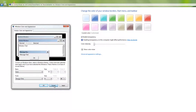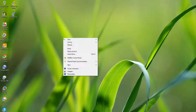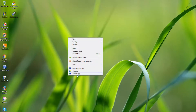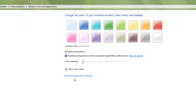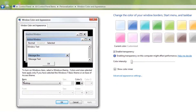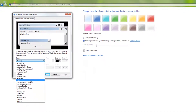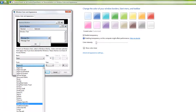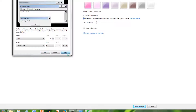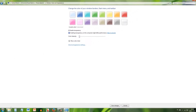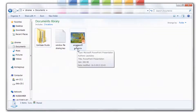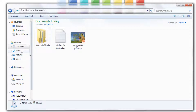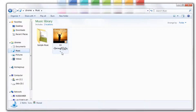In the Advanced Appearance window, look at the Item list and set the default font to Zogi. Click Apply to confirm. Now the Zogi font will show in the browser, on the desktop, and in system windows.